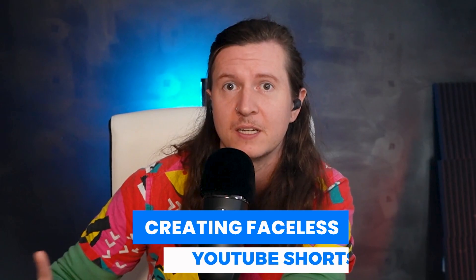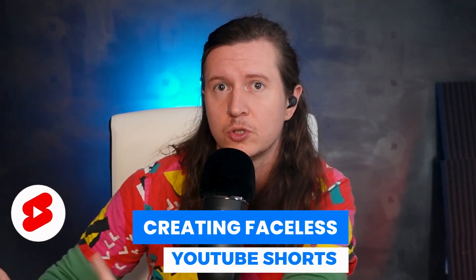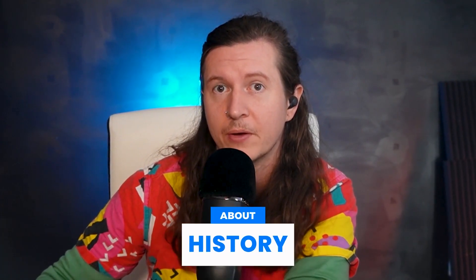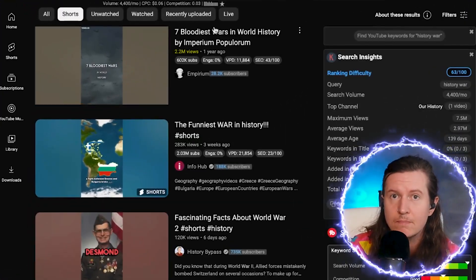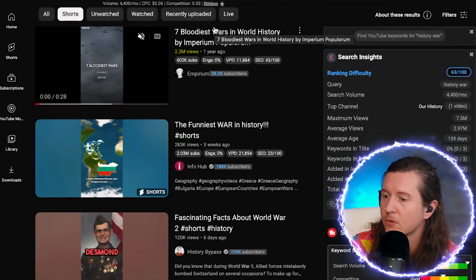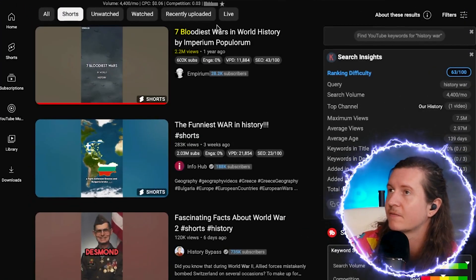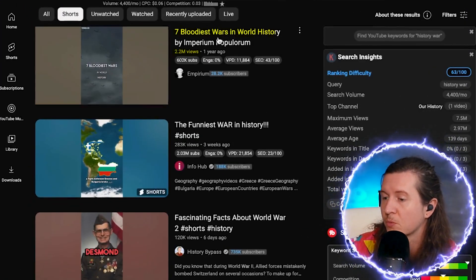But what I've found particularly interesting is creating faceless YouTube shorts about history. I was doing a little bit of research and I can see that this channel has got over two million views for one video on the seven bloodiest wars in world history. And to be honest, I think we can do better. So come into the tool, which is InVideo AI.